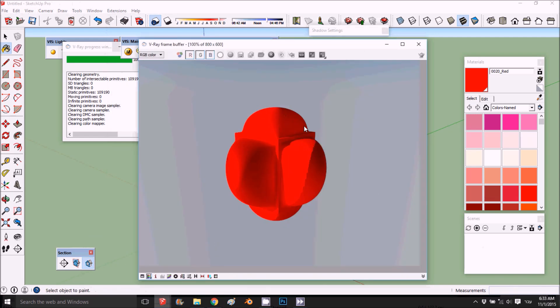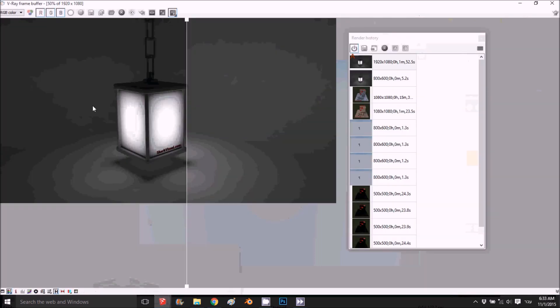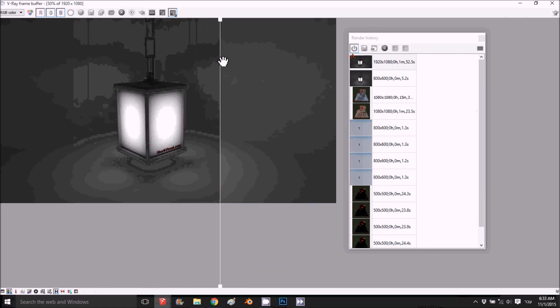This is how we can use the bulge and also with the bump. You don't need to put such high values, but this is the idea. Thank you for watching. You can download this lamp and the material, everything in my website. Thank you, and please like, subscribe, and share. Thanks.